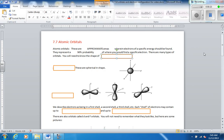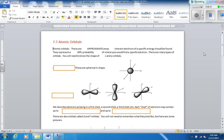They represent a 90% probability of where you would find a specific electron. So when we talk about orbitals, it's not necessarily the electron doesn't have to be right there, but there's a 90% probability that that's where it would be. And there's different types of orbitals: S, P, D, F. G's do exist, but we don't know of atoms that have them naturally.